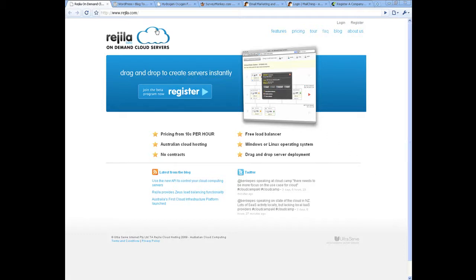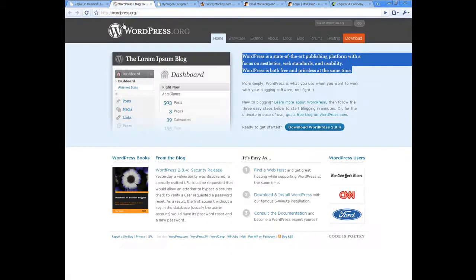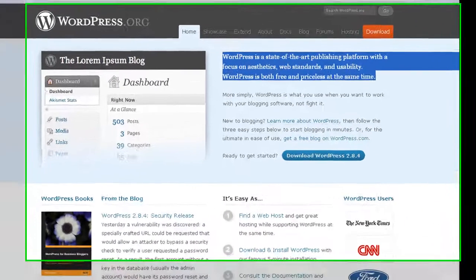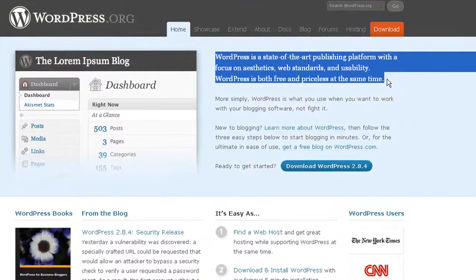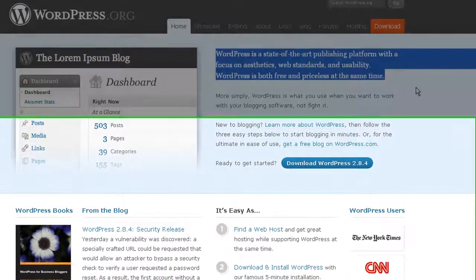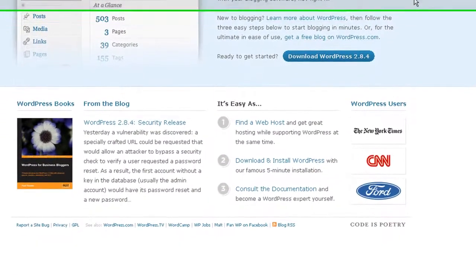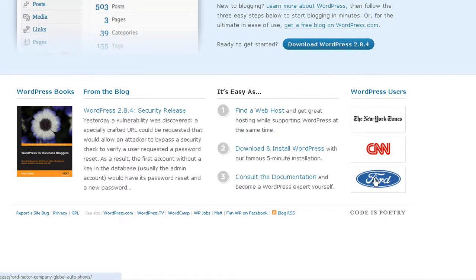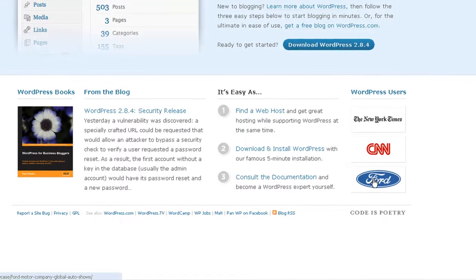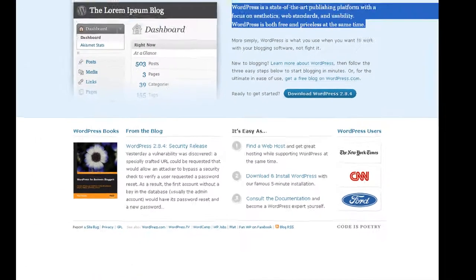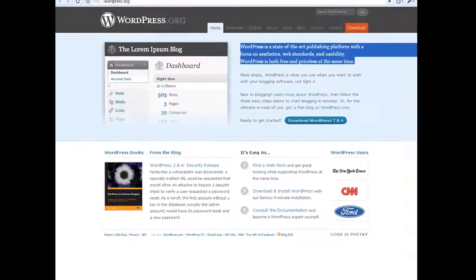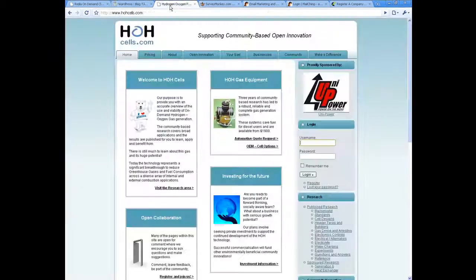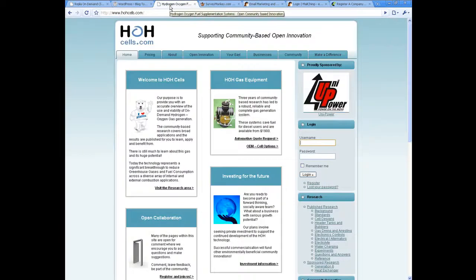Once you've got your hosting sorted out, you need a content management system to operate your website from. As you can see here, WordPress is a state-of-the-art publishing platform with a focus on aesthetics, web standards, and usability. It's free and it's priceless. New York Times, CNN and Ford, Australian Ant Hill, and a number of websites that I've produced with various people use WordPress. It's a wonderful platform and I'll give you a quick demonstration.